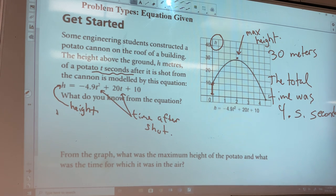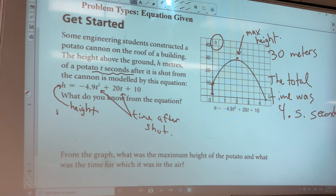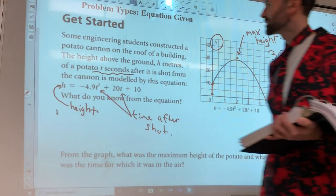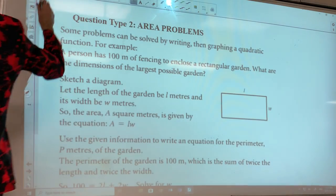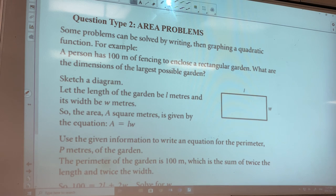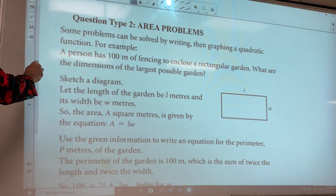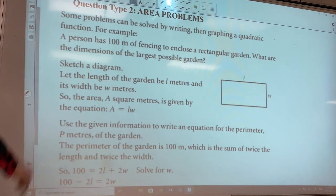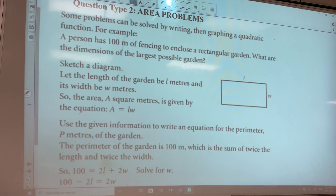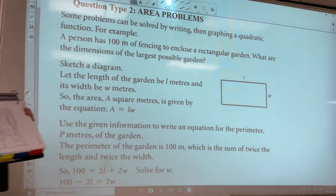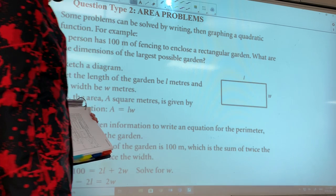Obviously you could get a huge variety of questions like this but in different situations. Area problems are another popular one because they're so easy to make, and they're about as easy as these problems are going to get.